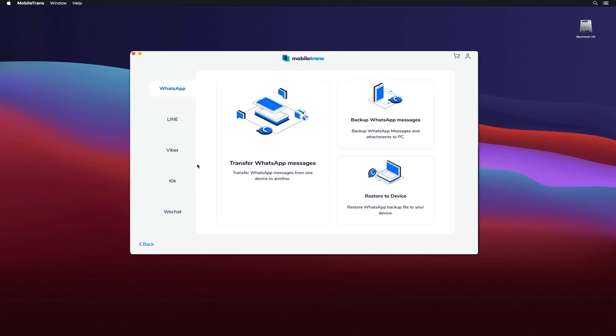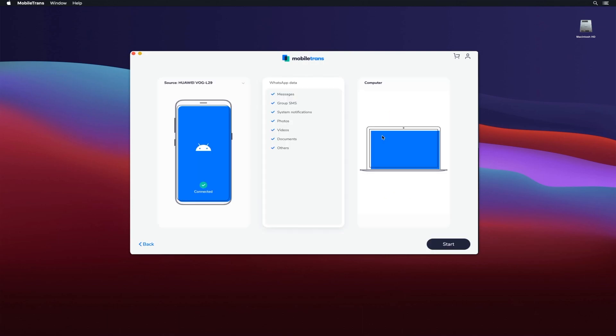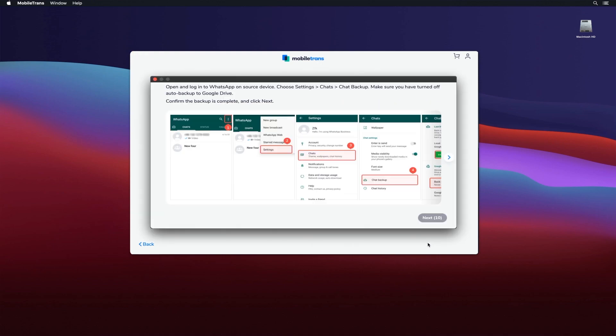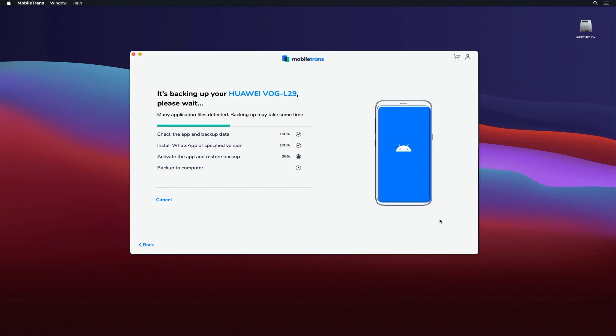Transferring WhatsApp to a new phone now only needs a single click with Mobile Trends. Whether you're switching to an iPhone or an Android, it helps you keep your chat history safe by backing up your WhatsApp data to a computer.